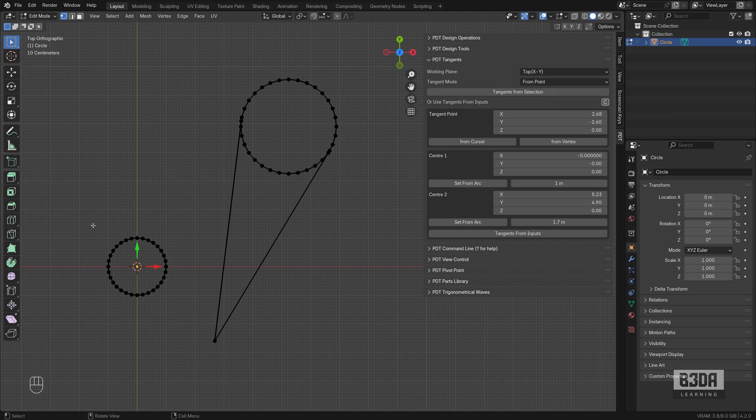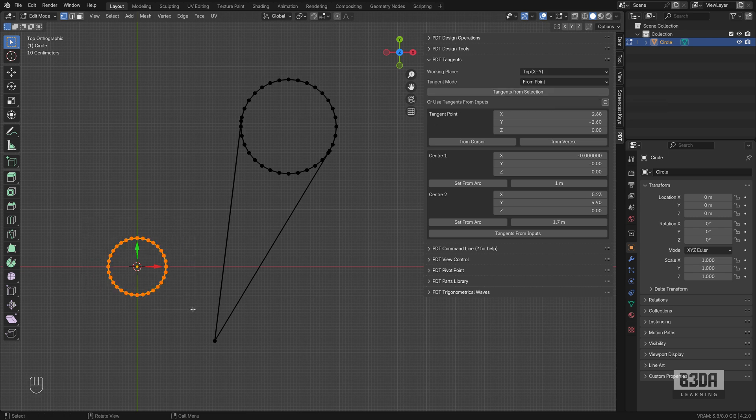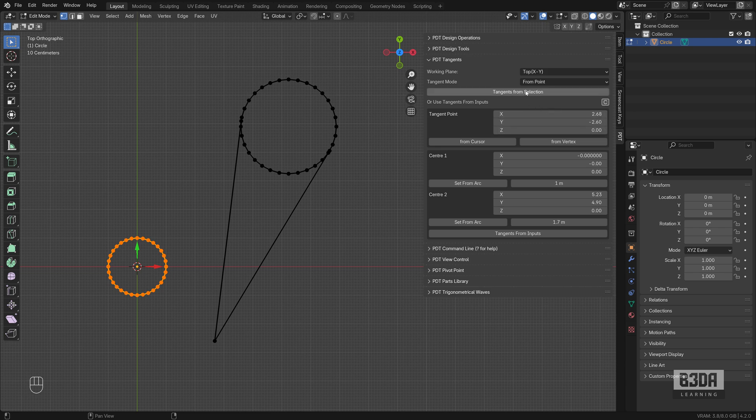What if we need to find the tangents to this other circle? Just select the circle. Keep the same coordinates. Press tangents from selection and it will find the tangents.